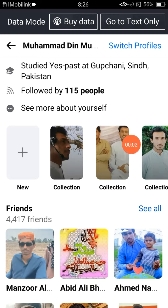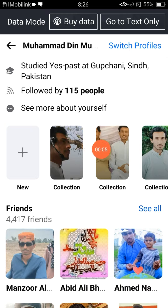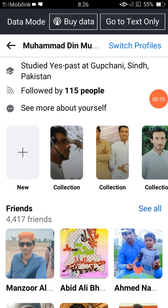Assalamu alaikum viewers, welcome to my YouTube channel. In this video we talk about already uploaded Facebook featured photo privacy — changing it from public to only me. Many people want to change their Facebook featured photo from public to private after publishing it.